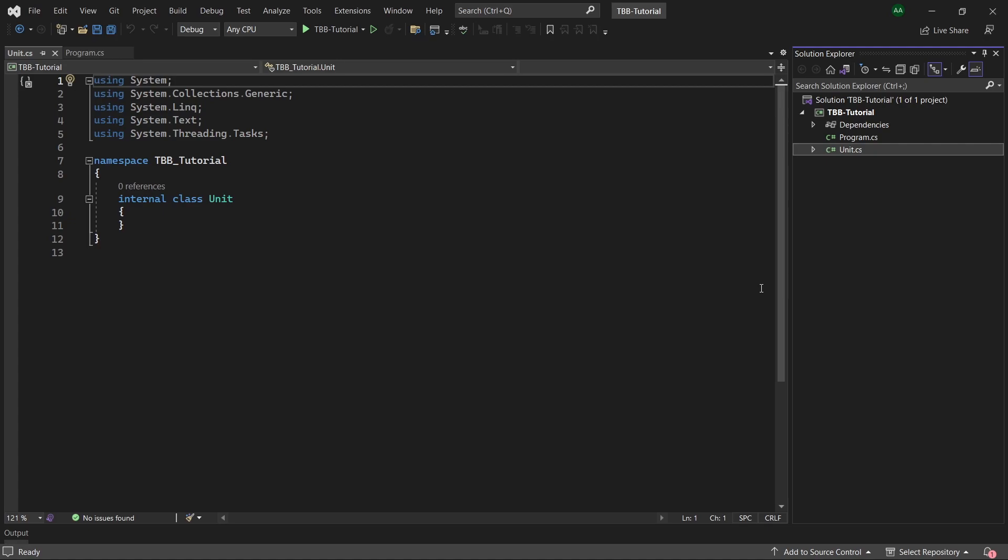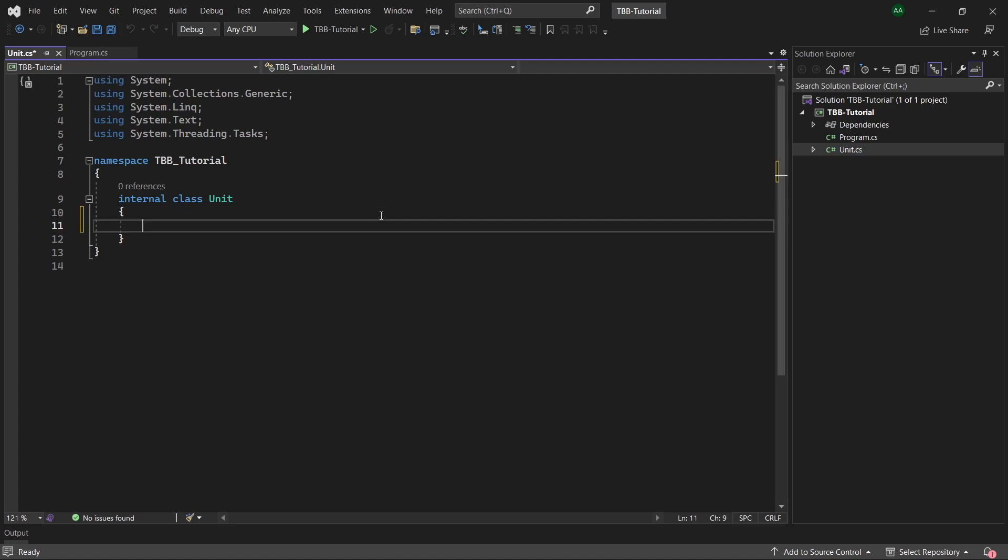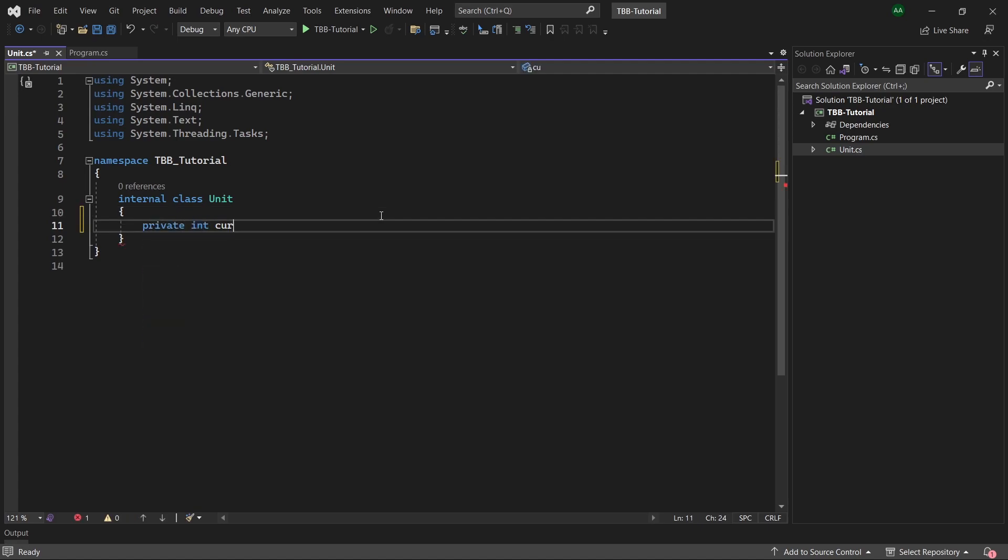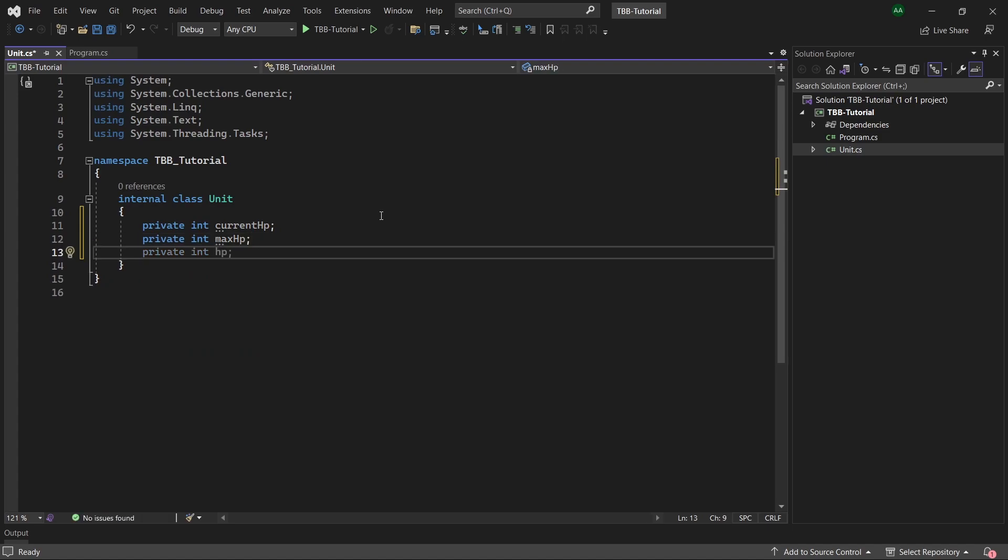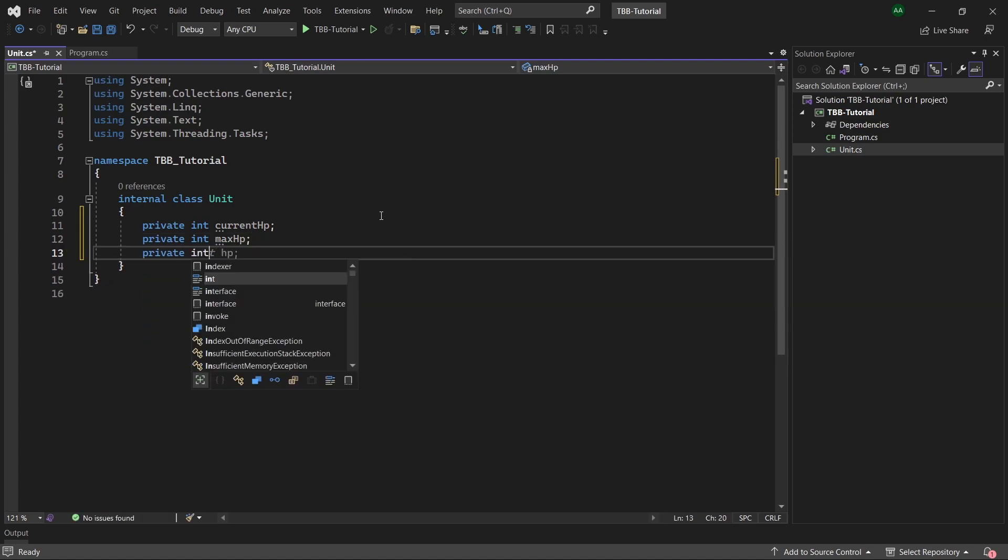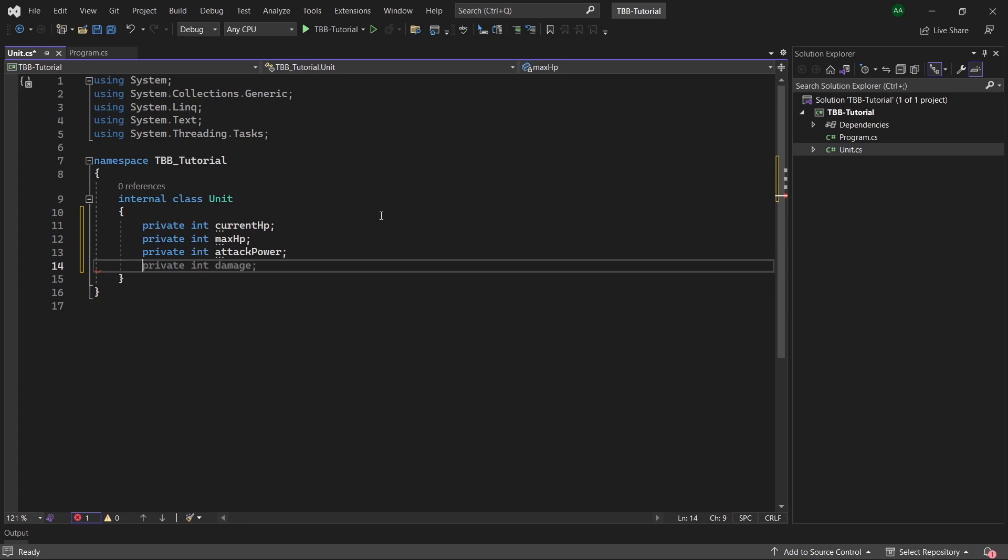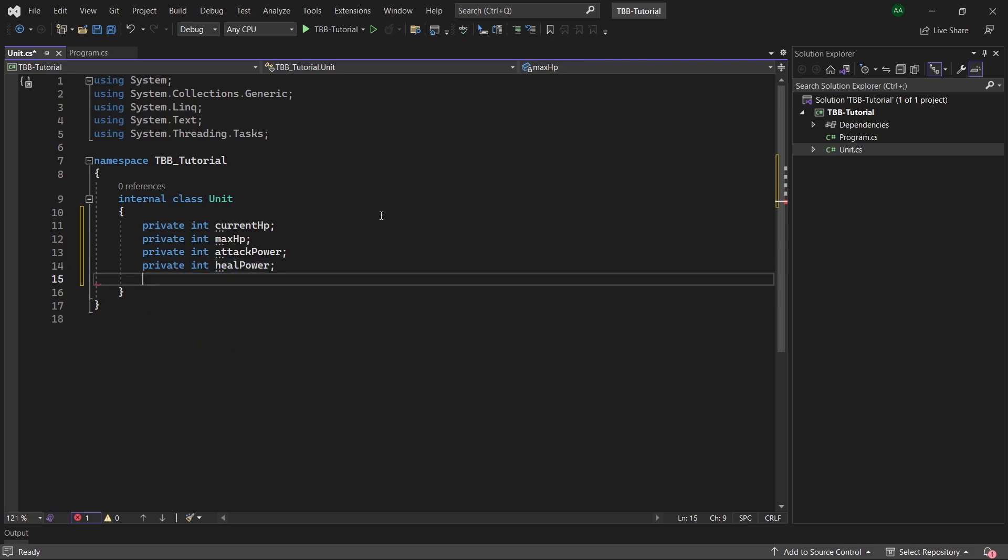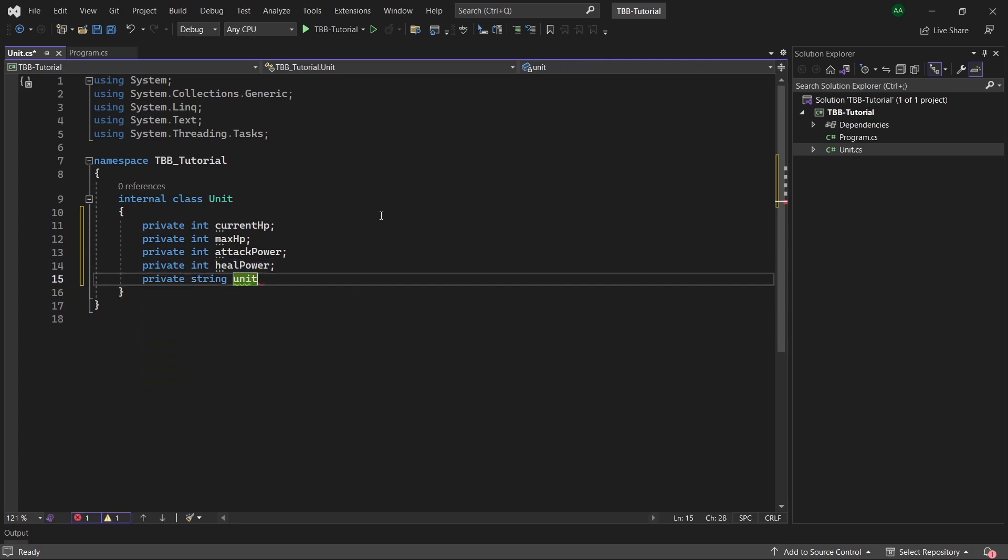So within this unit class let's firstly start by populating our class with some basic fields. So let's create a private integer called current hp, another private integer called max hp, another integer called attack power, another one called heal power, and our final one for now which will be a string called unit name.